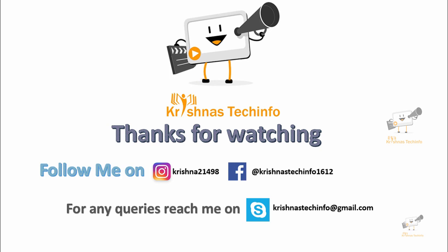Please share and subscribe to my channel. Press the bell button to get instant notifications on my videos. You can follow me on this Instagram ID and Facebook page. For any queries you can reach me on this Skype ID.